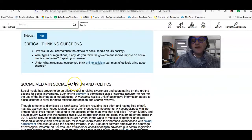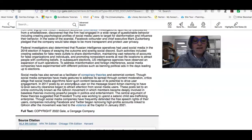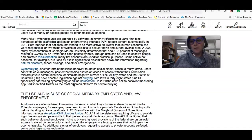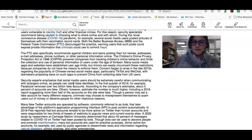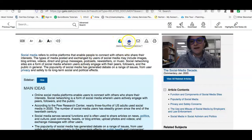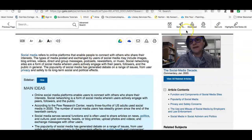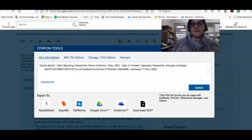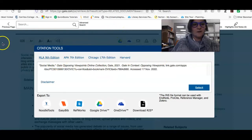It also covers how social media is used in social activism and politics. If you decide you want to use this article for your paper, you can save it to Google Drive or OneDrive, email it to yourself, or download it. If you click this little link here, you will see the citation pops up in MLA citation style, which is really useful.